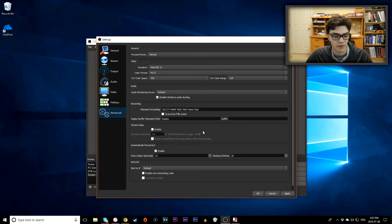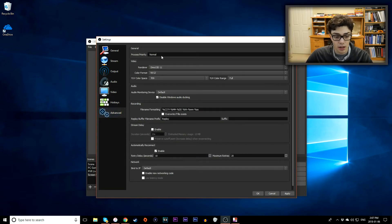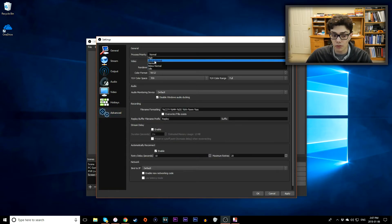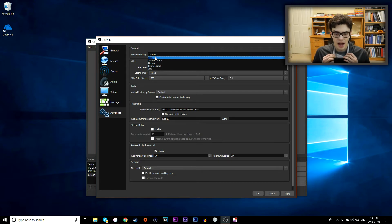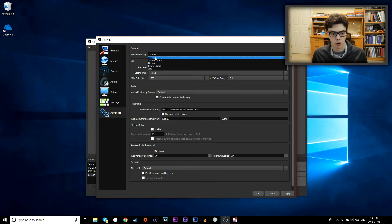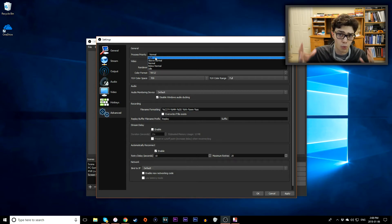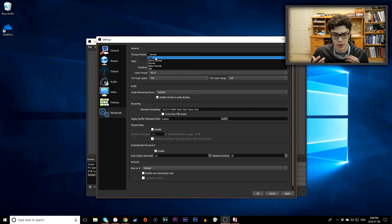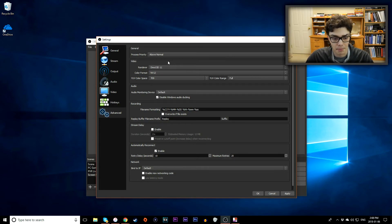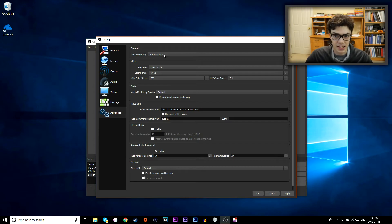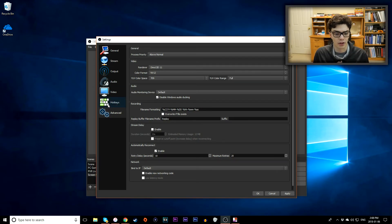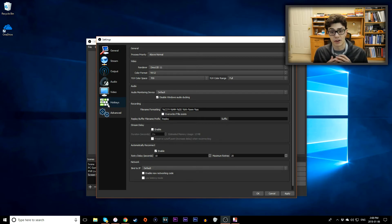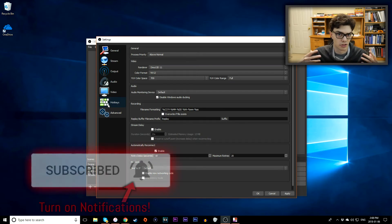Next up you want to go to the advanced tab. Go to your process priority. Make sure it's above normal or even high depending. This basically means how much of your computer's performance is dedicated towards rendering your video and recording it live. So I usually recommend above normal at least. Depending on the game you're recording maybe high is necessary but it kind of depends on the game you're playing, like if it's very intensive or if it's just Minecraft.